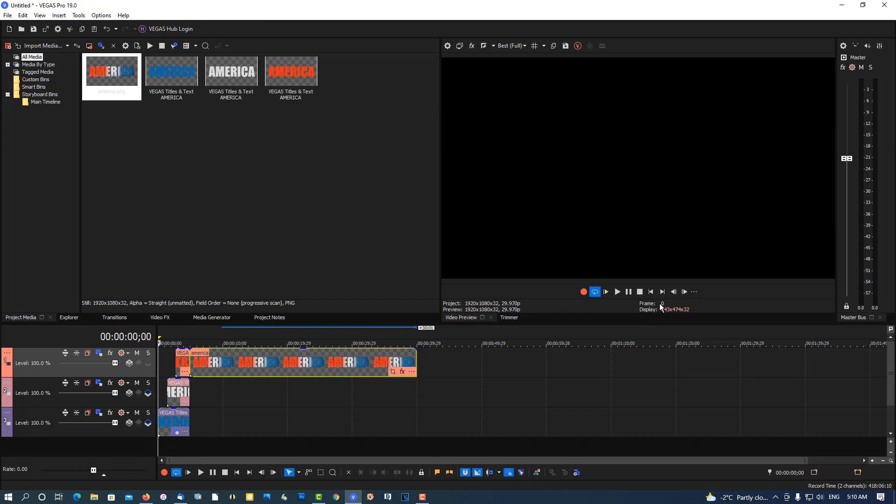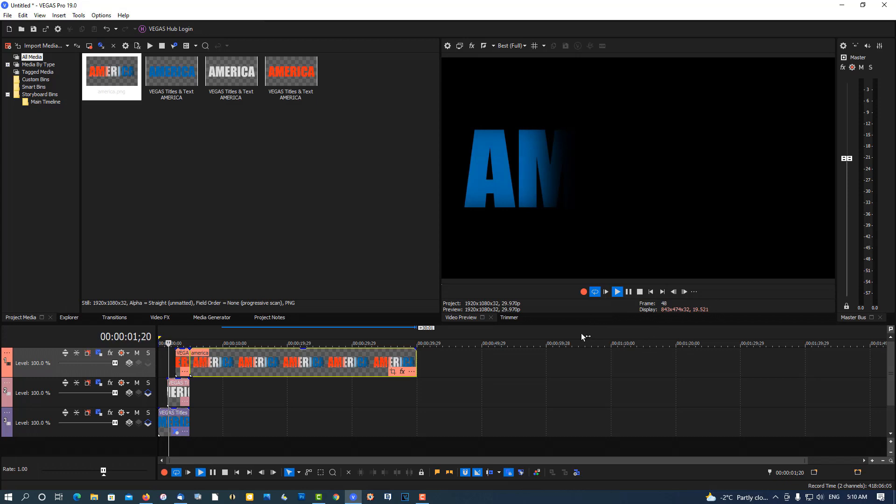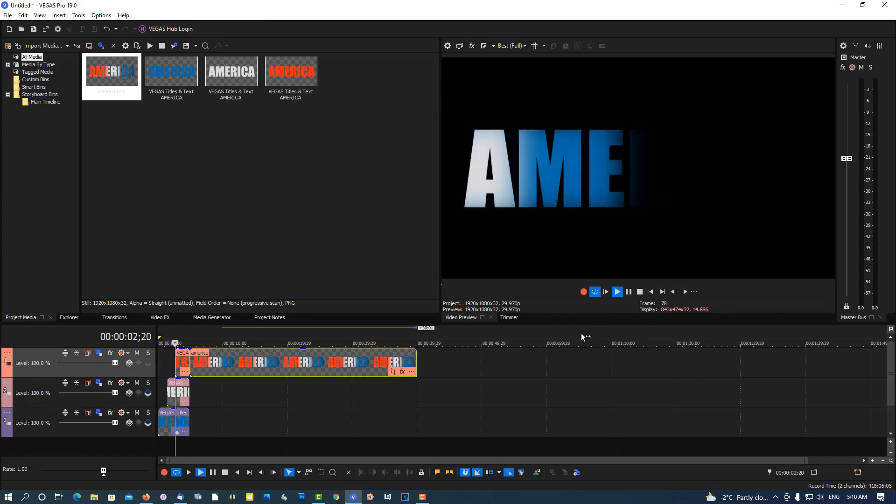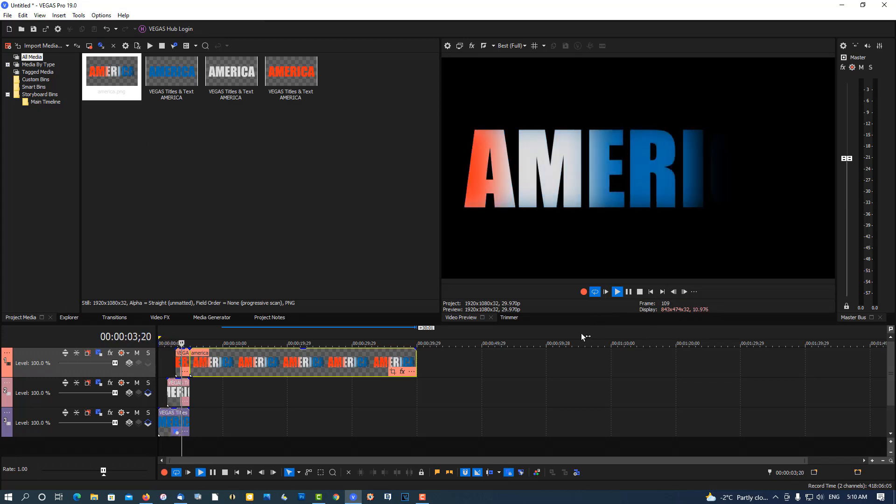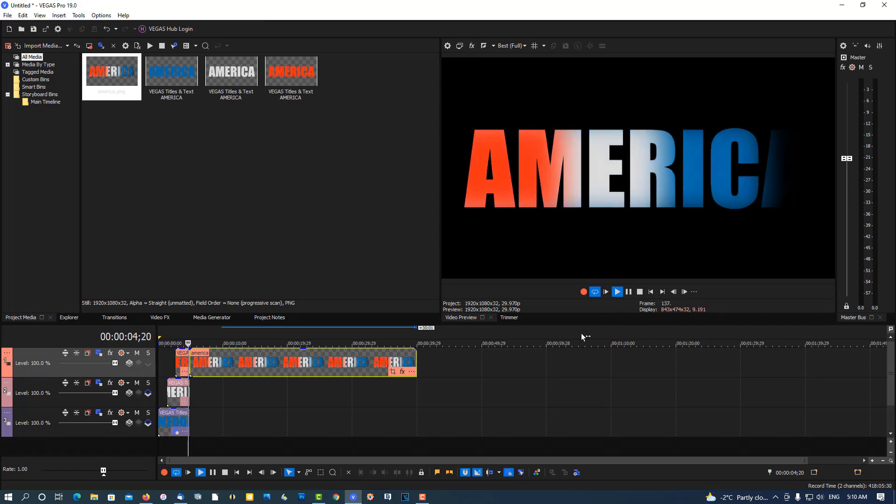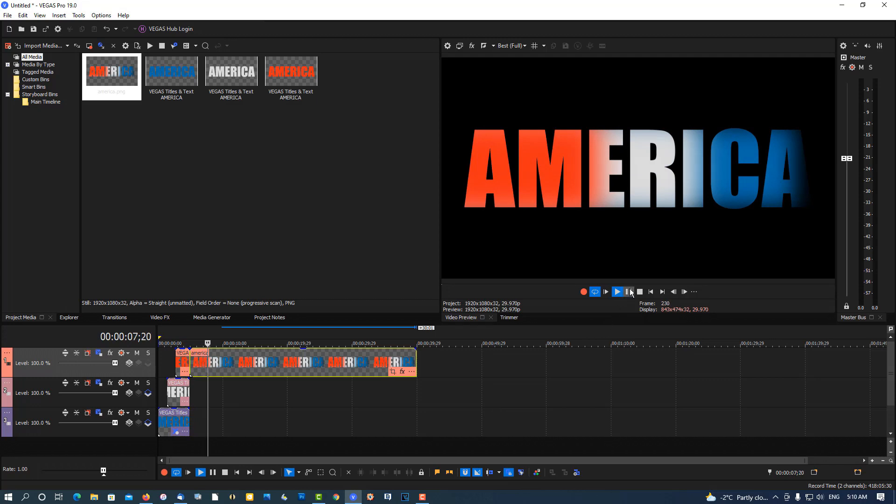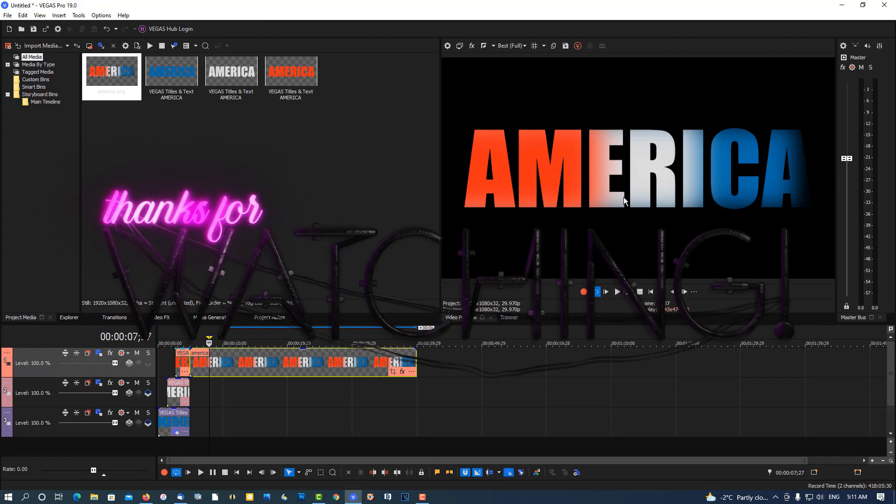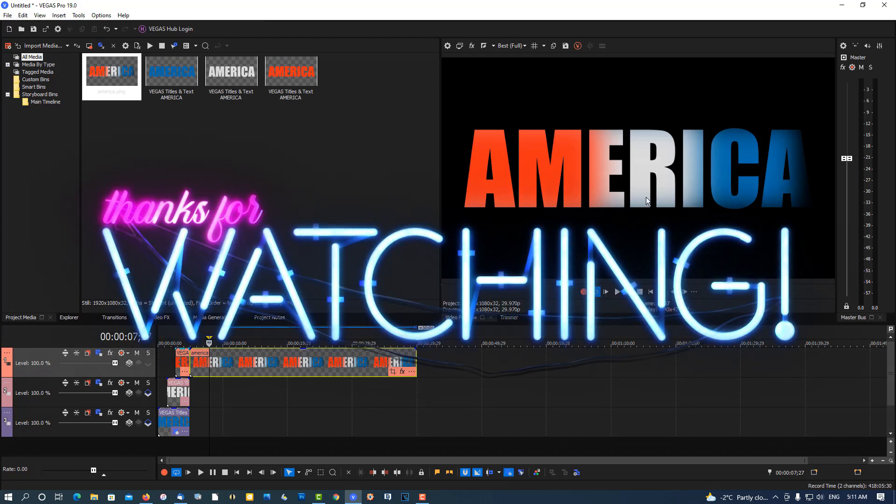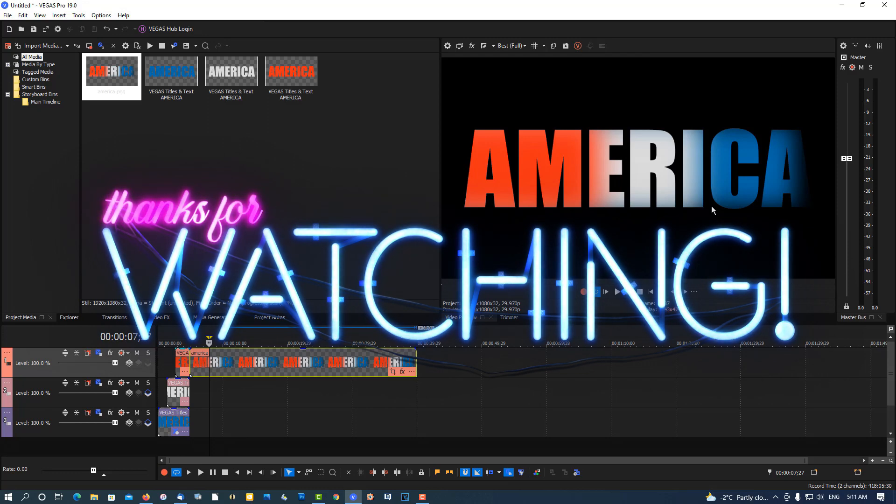Play it back, something like this. You can adjust the timing with the keyboard to get more white over here. So it's all preference.